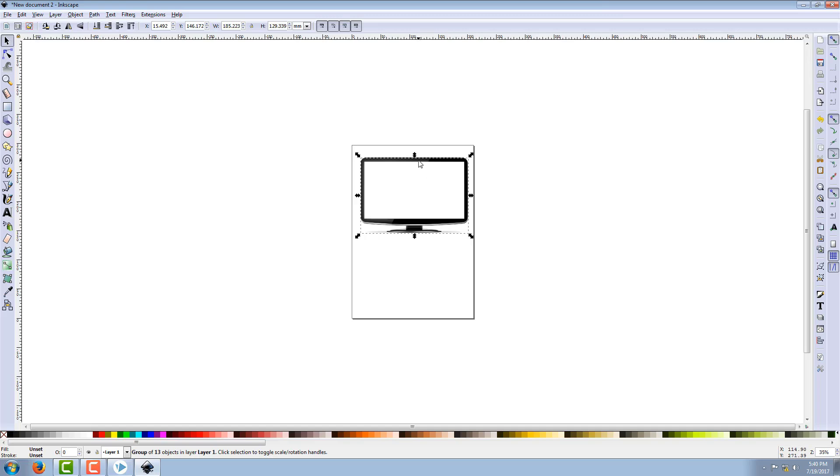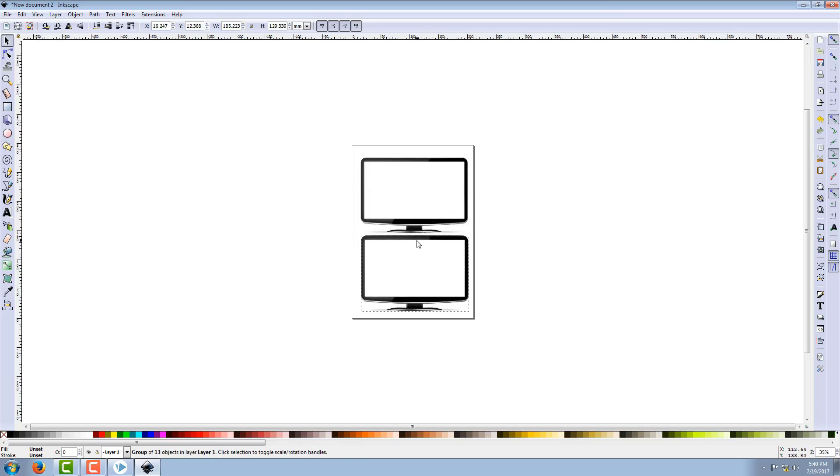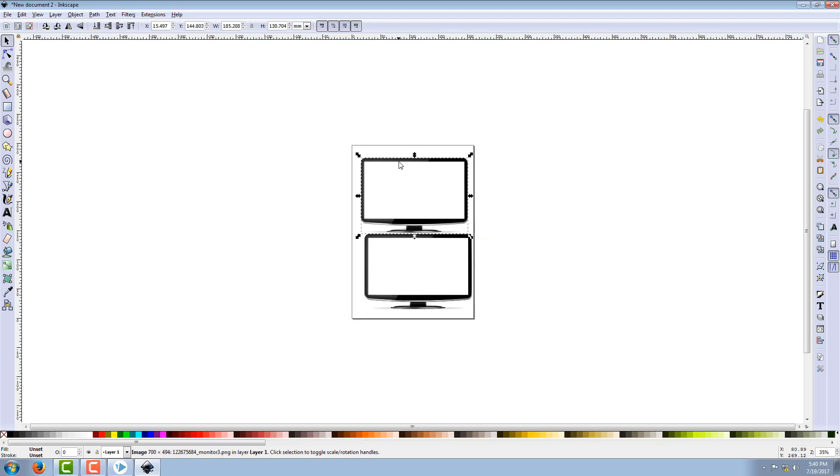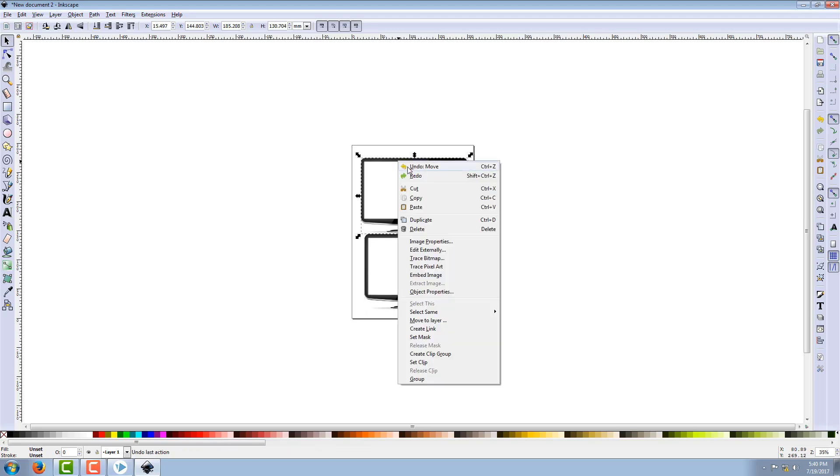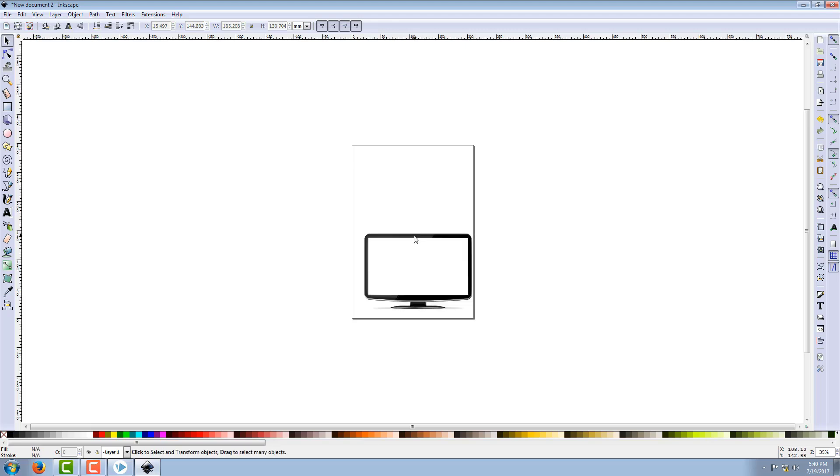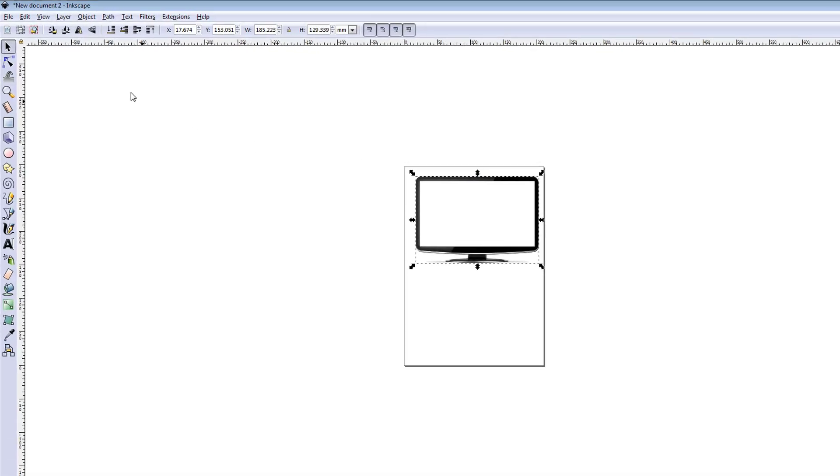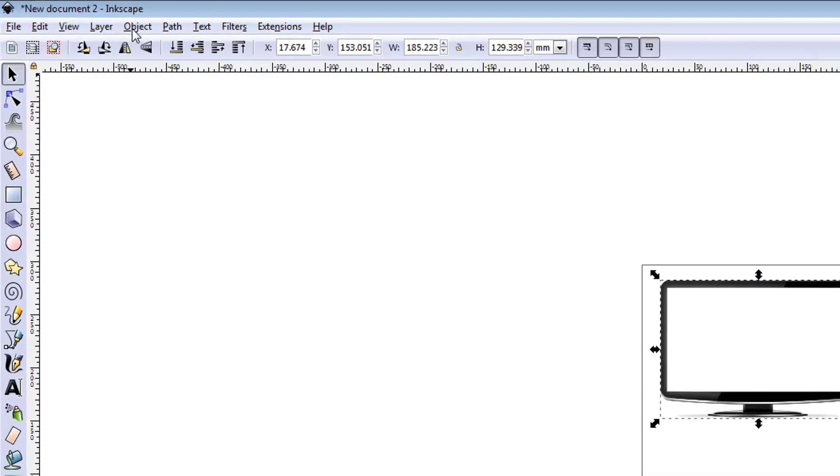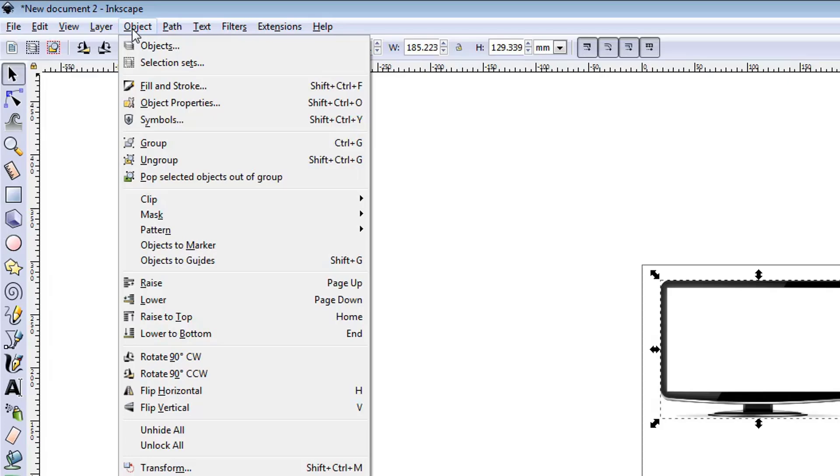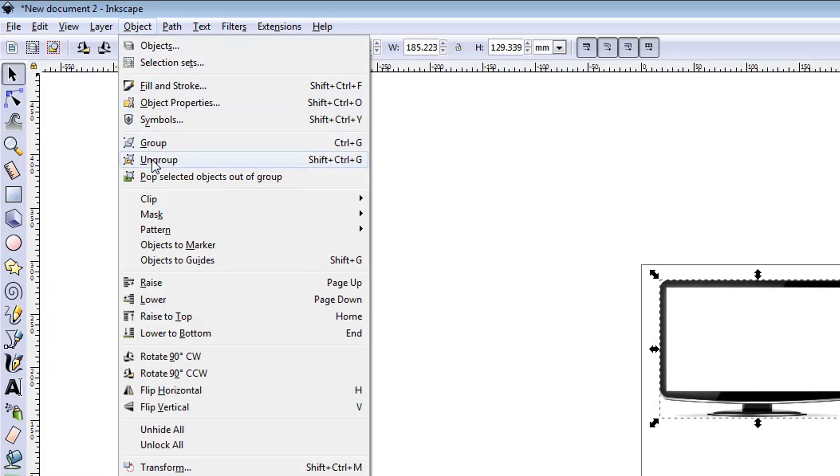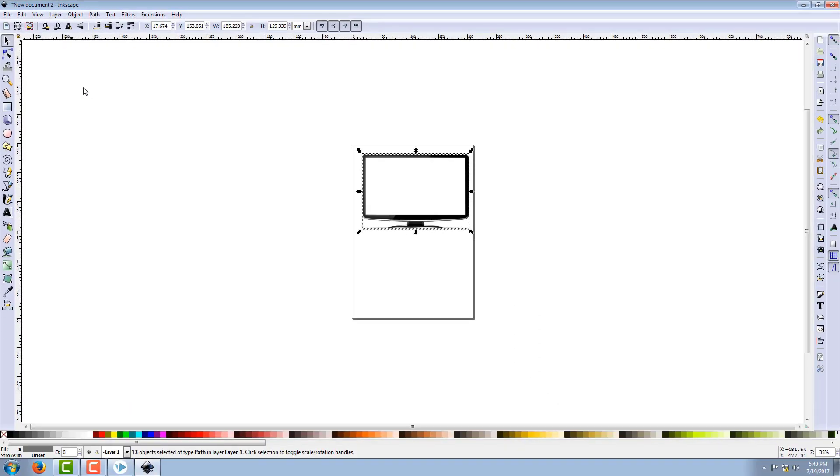Pull it down so you can see there is another picture underneath - it's the original one. We can delete it. Now keeping it selected, we have to ungroup it. Go to Object and Ungroup. You can see there are many layers have been created - layers of colors.